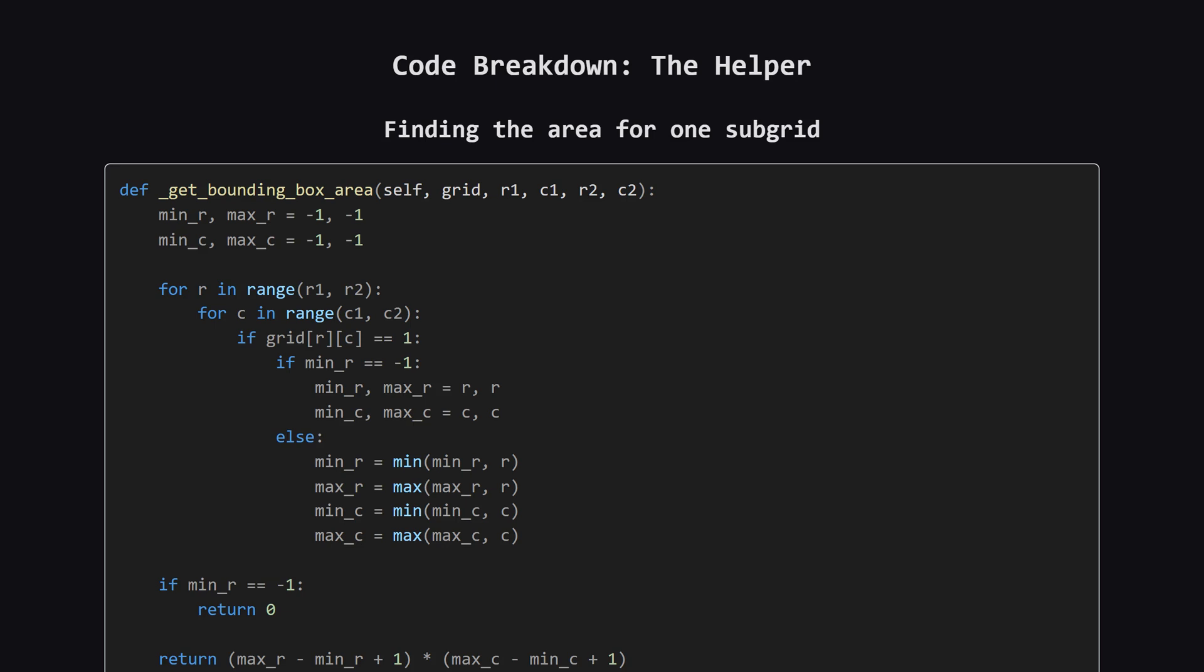Now for the main logic. This function handles one orientation, let's say horizontal cuts. We use two nested loops to represent our two cuts. The first loop picks the first cut line i, the second loop picks the second cut line j, which has to be below i.